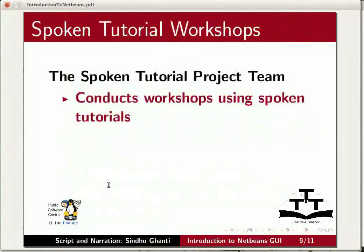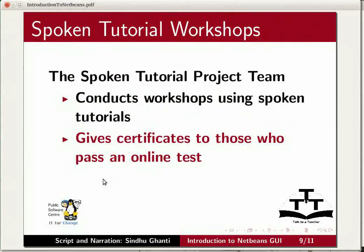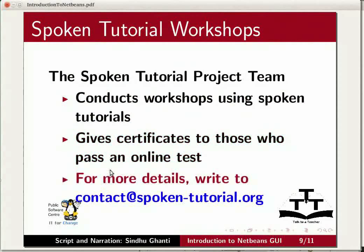The spoken tutorial project team conducts workshops using spoken tutorials. It gives certificates to those who pass an online test. For more details, write to contact at spoken-tutorial.org.